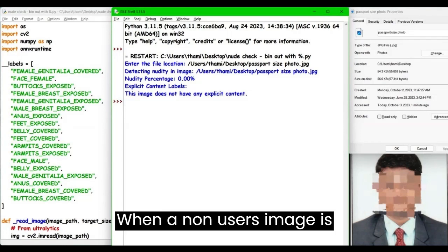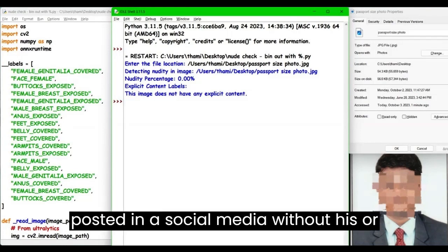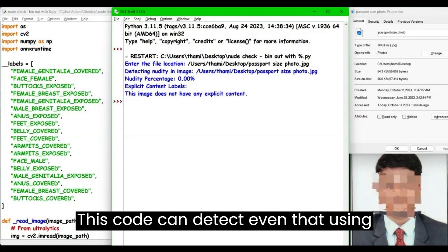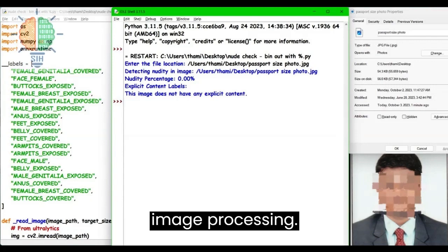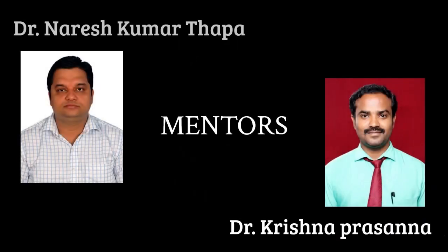When a non-user's image is posted in social media without their knowledge, this code can detect even that using image processing. To conclude, through this project we can detect fake profiles using various parameters like image, username, and explicit content. Stay safe everyone. Thank you.